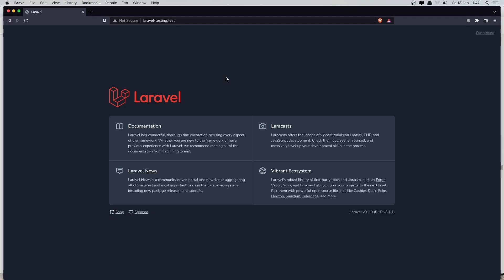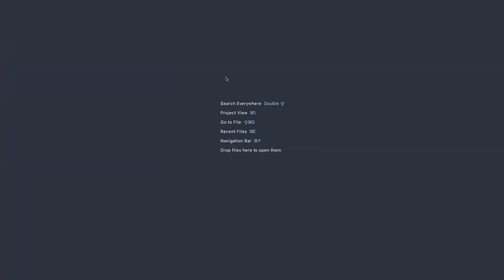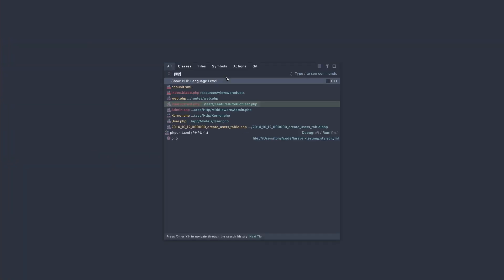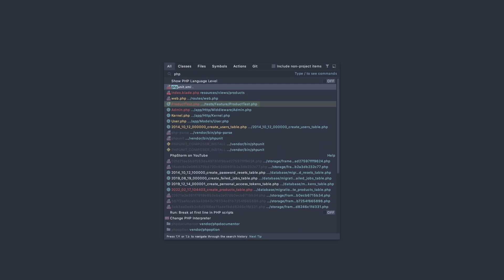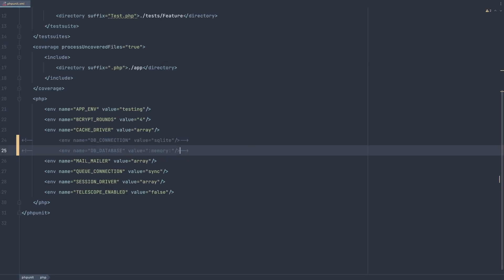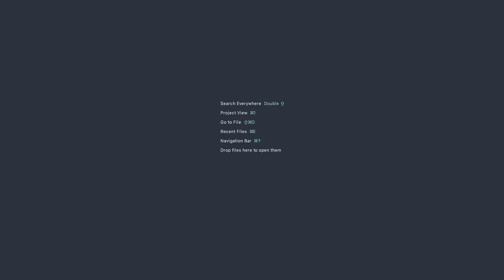In this video I'm going to test if we can create a product, but before that I'm going to open phpStorm and here open the phpUnit.xml, because I'm going to uncomment this and the SQLite and work with the memory in SQLite.